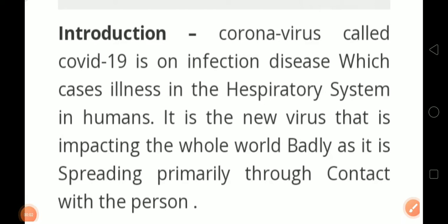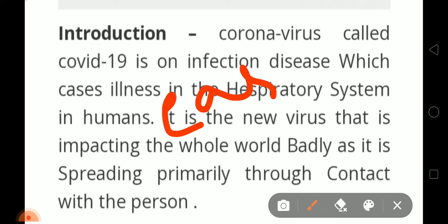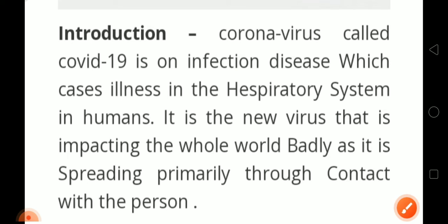Welcome to our channel UPSA Study by Ajay Mishra. Today's topic is essay writing. I hope you find it useful — COVID-19 is spreading as a pandemic disease, and essay writing is important for board examinations as well as competitive exams. I will cover both English and Hindi. Note down how we write an essay.